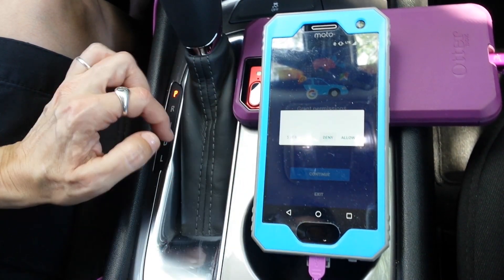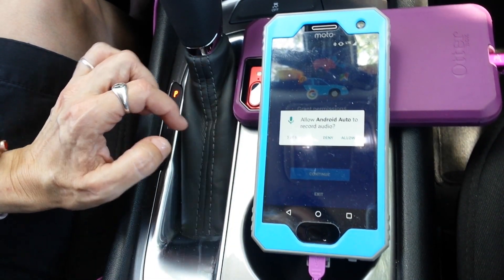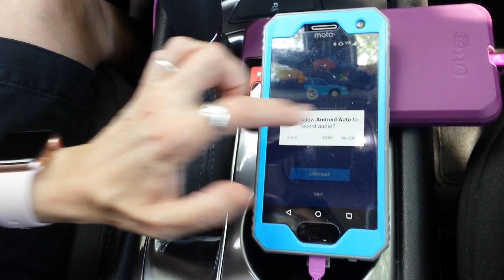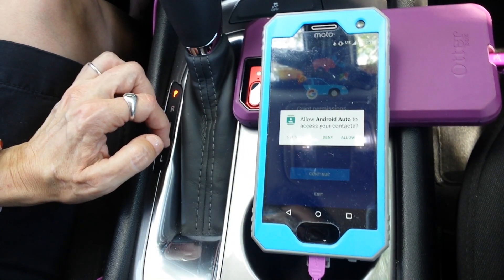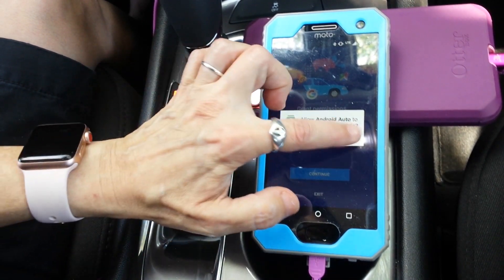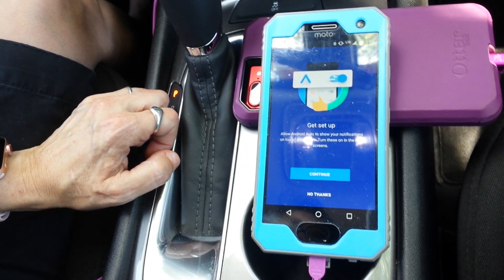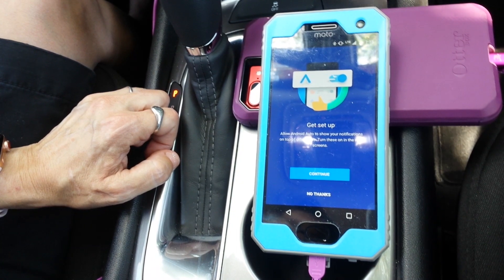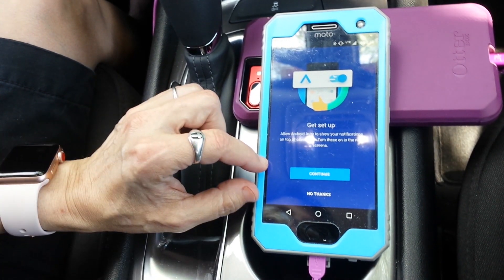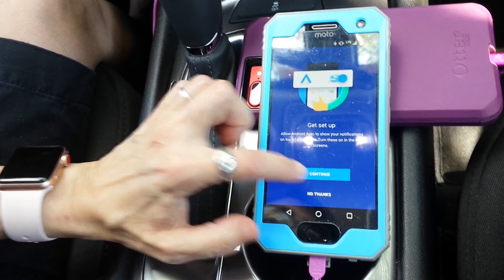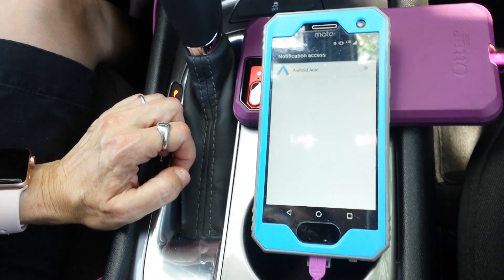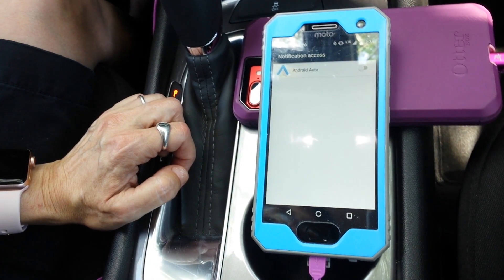Access calendar — I'm going to deny that. Record audio — allow. Access contacts — allow. It takes a while. And I'm going to hit continue for notifications.